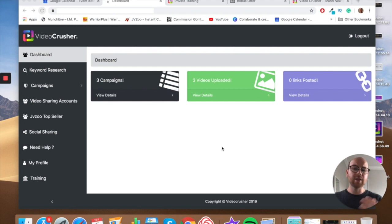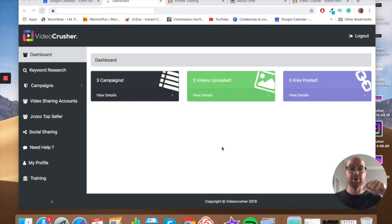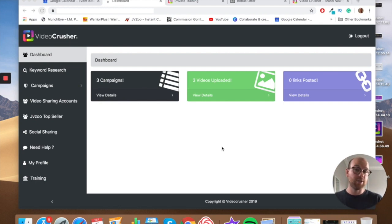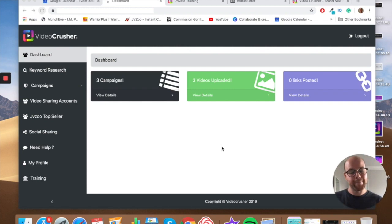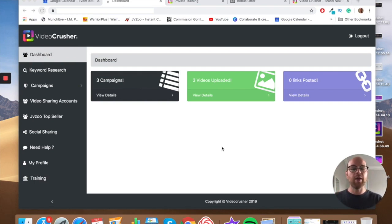So that's VideoCrusher in a nutshell. My intention is to give you a full demo of the software. Afterwards I'm going to show you the bonuses I'm offering if you click on my link in the description below, bundled in for free with your purchase. After that I'll also run through the different upsells and upgrades you can get with VideoCrusher, so you're fully informed before you make your purchase. Here on screen you can see the software — this is what it looks like when you first log in.